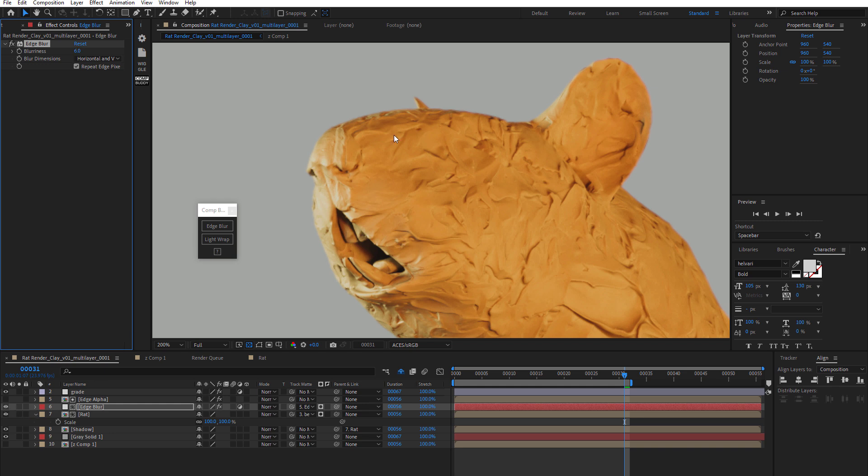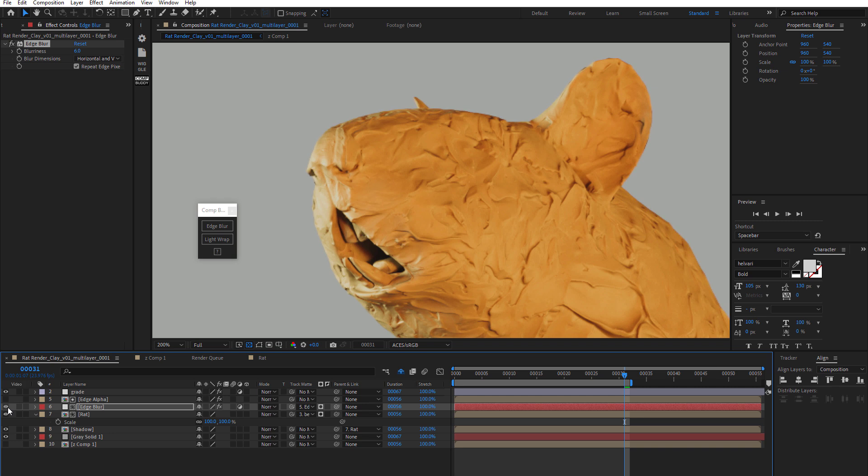So now, you just pay attention to the edges here. Of course, we are zoomed in 200% as well. But if I turn off edge blur, you can see that clearly there's some blur going on now on the edge. Kind of softens the edge a little bit.